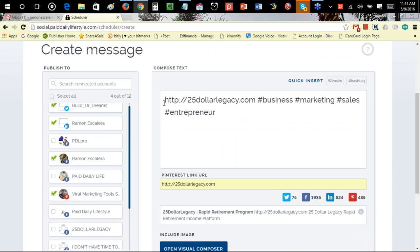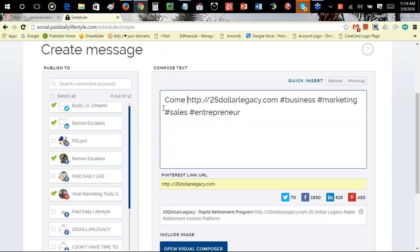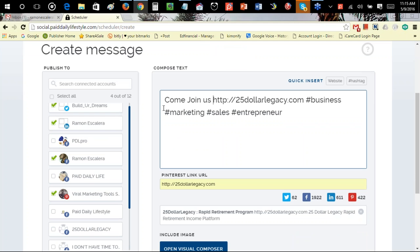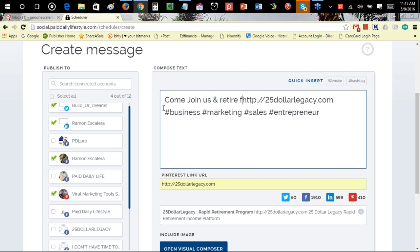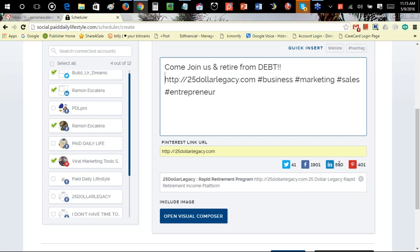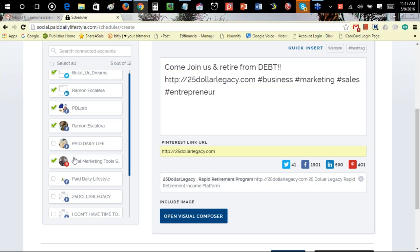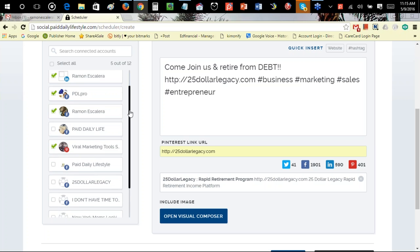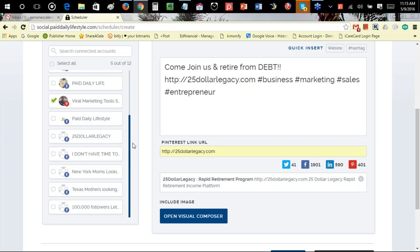Once you're done adding your hashtags, your link, and whatever you want to say, you can see I still have characters remaining. Then if I want to post, I'm going to post this on my fan page, my profile account, Pinterest, LinkedIn, Twitter, and Facebook groups I'm an admin of. I have all these right here and I can select New York, Texas groups and post on all of them.